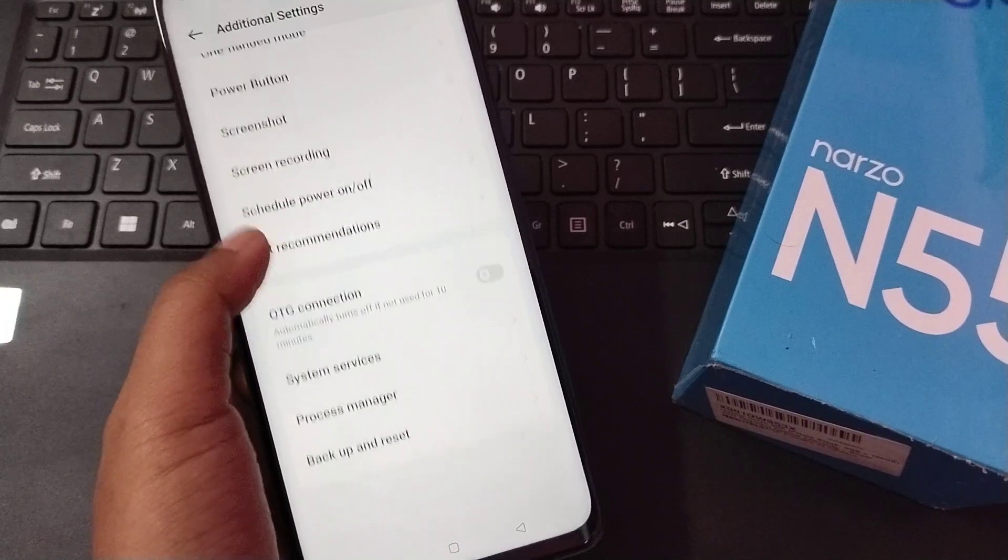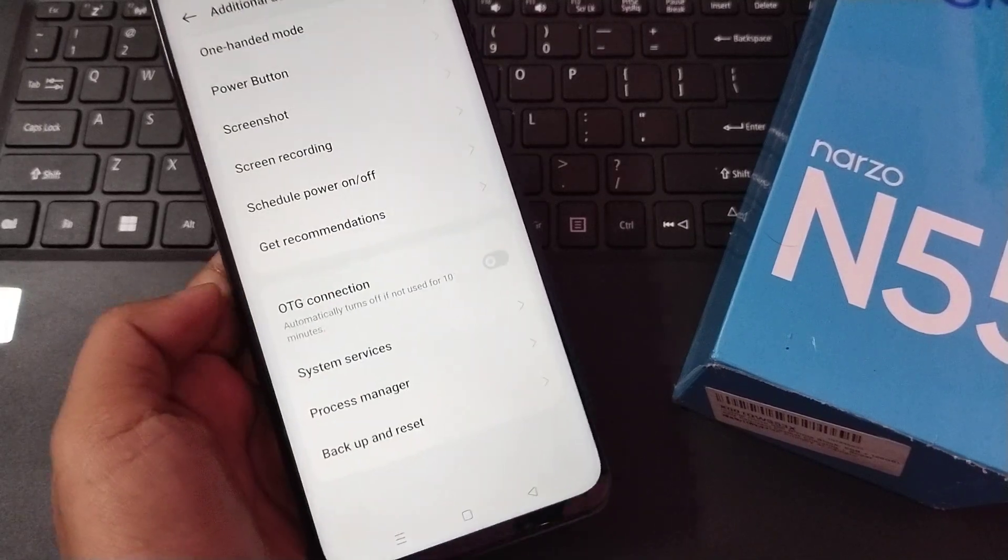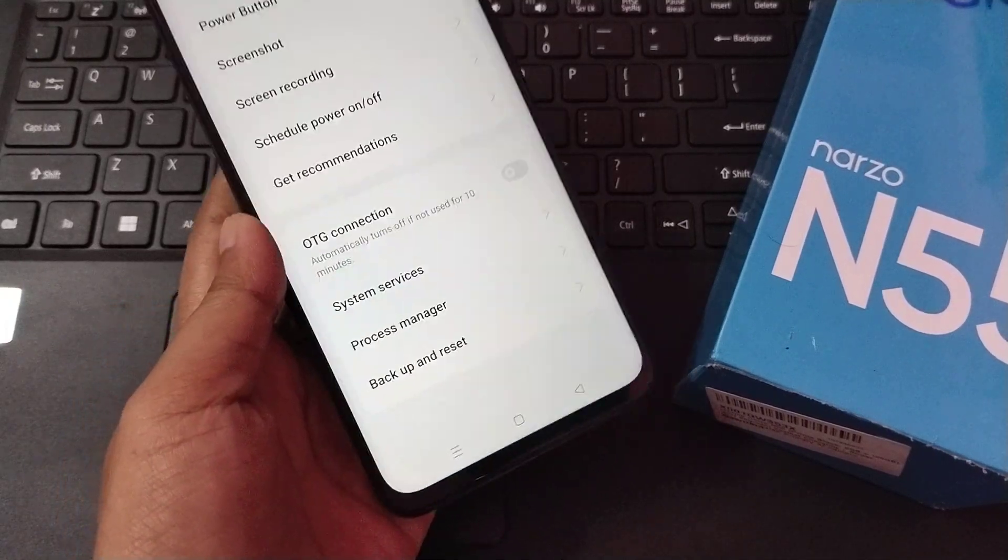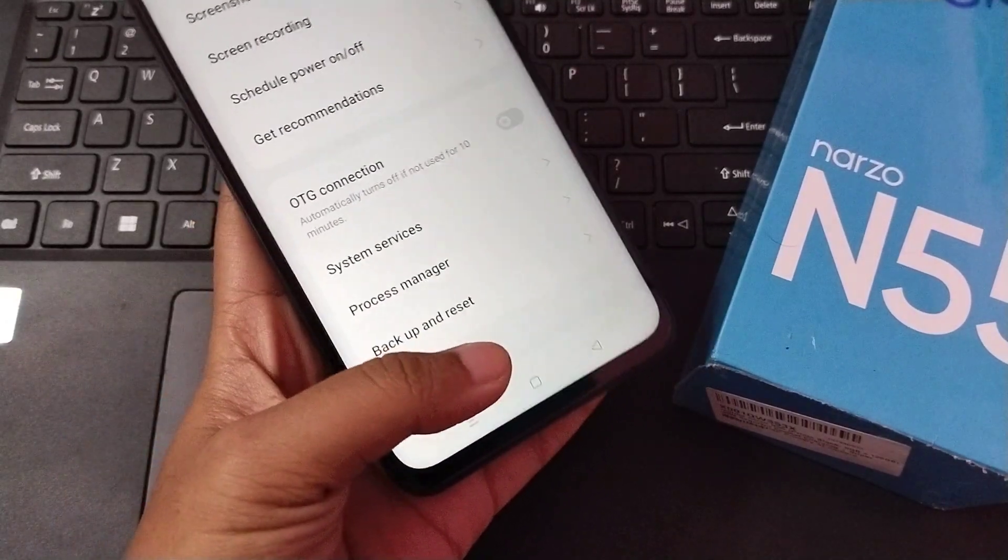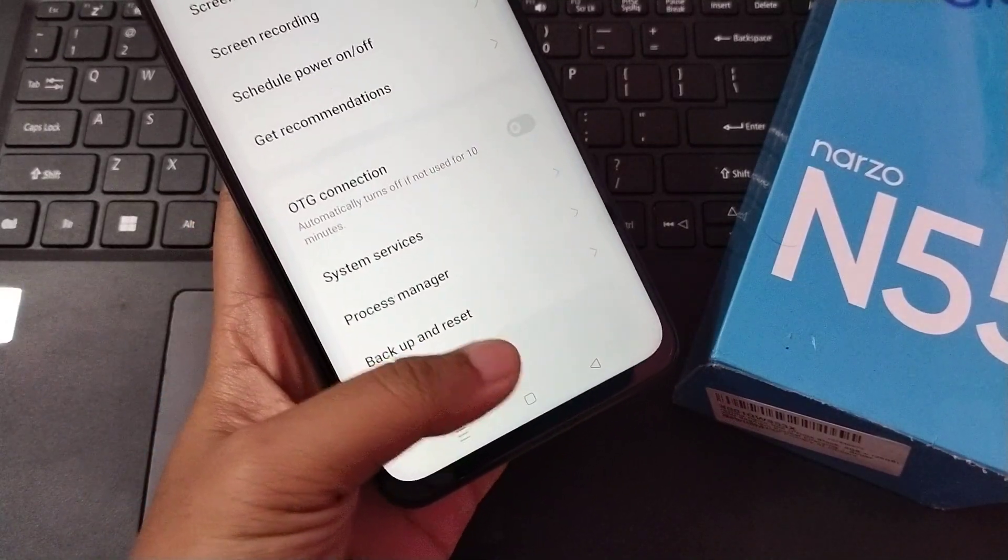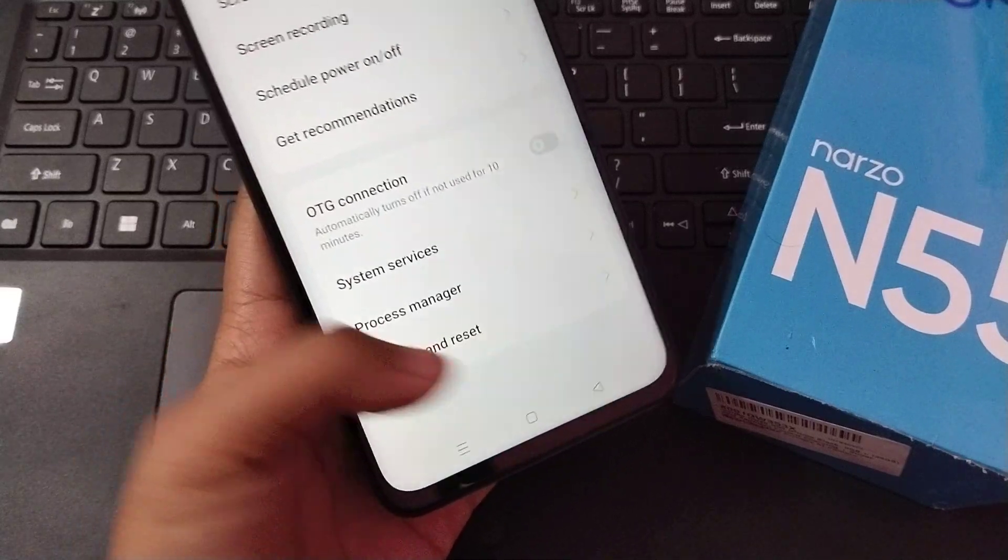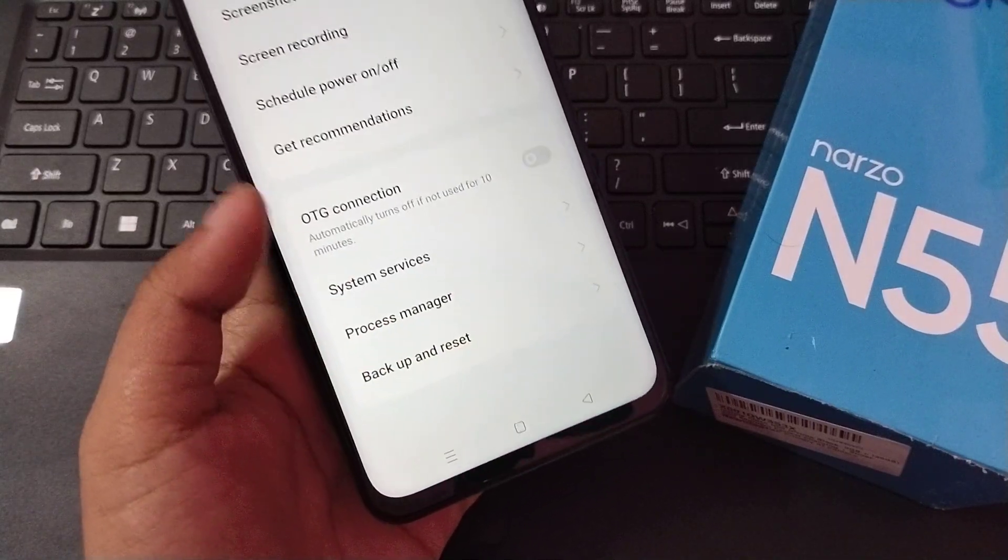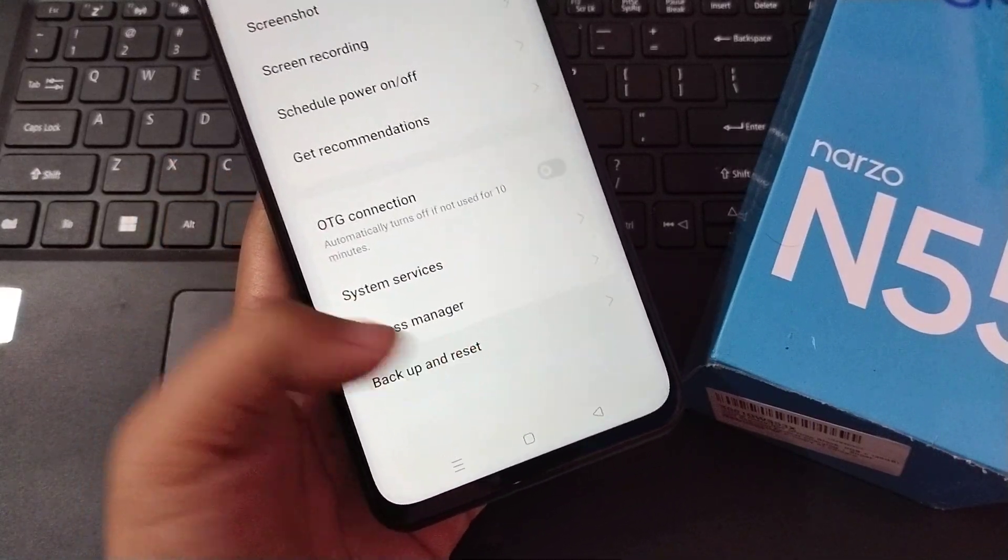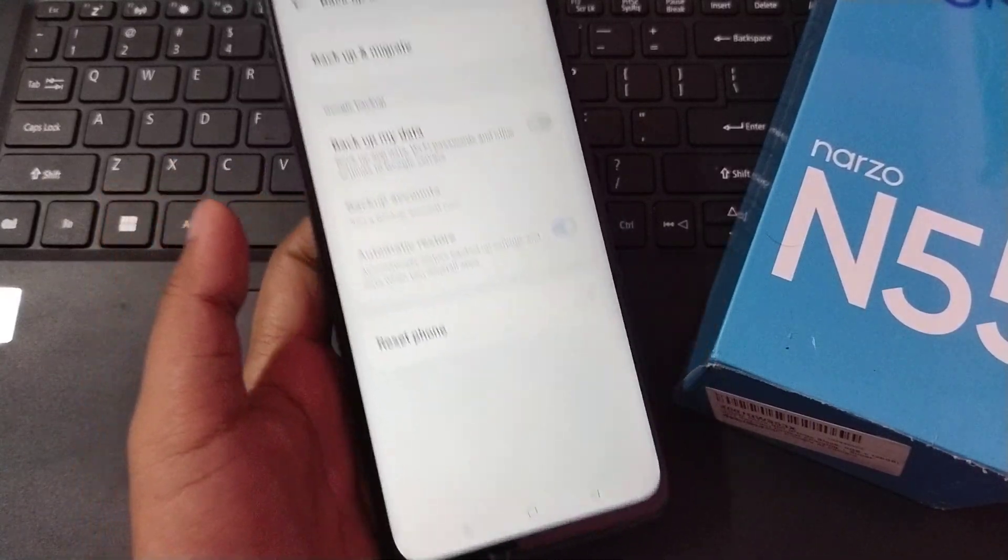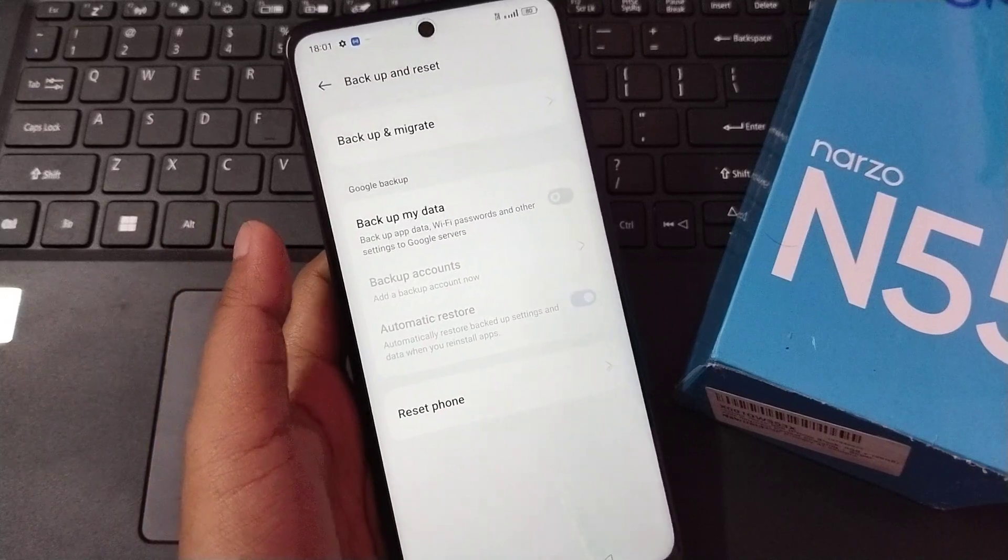From here you have to scroll down. Just keep scrolling to the last option. You can see the Backup and Reset option. You have to move to Backup and Reset, the last option.